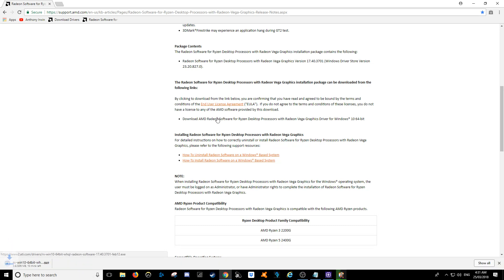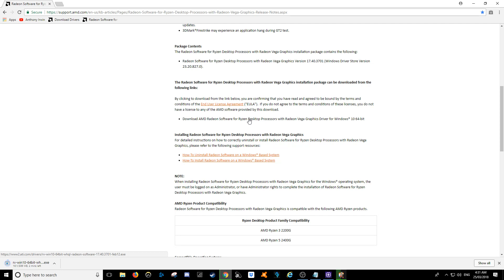As you'll see, when you do download it, it will be called, let's see, February 12th.exe. So as of recording this video, that is the latest driver for it.